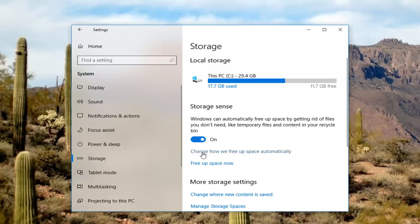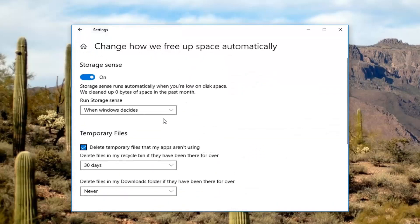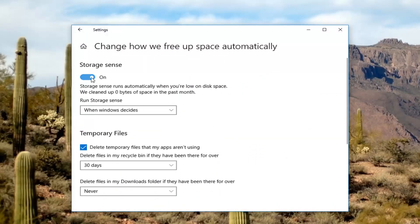And if you left-click on change how we free up space automatically, so if you actually selected that, you'll see what it'll do. So if you turn StorageSense on, it'll run automatically when you're low on disk space.